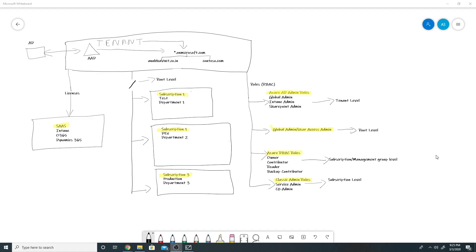There is only one service admin per subscription, and we can have up to 200 co-administrators per subscription. Apart from service admin and co-admin, there is another role called account administrator, and there is one per Azure account. Whenever you set up an Azure account, the ID you use to set it up becomes your account admin.